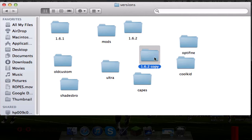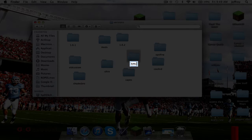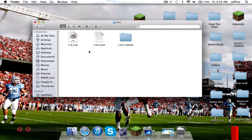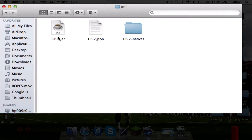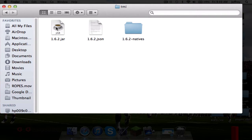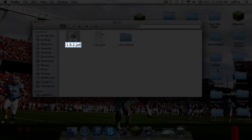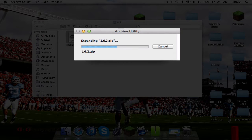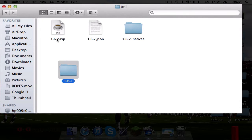Go ahead and duplicate it by doing Ctrl-click and selecting Duplicate. You're going to want to name this TMI, or anything short to remember — I did TMI for Too Many Items. Open it up. You'll have these three items all called 1.6.2, and you're going to rename each one to TMI except for the jar. First, rename the JSON file to .zip so you can open it up normally and it'll turn into a folder.